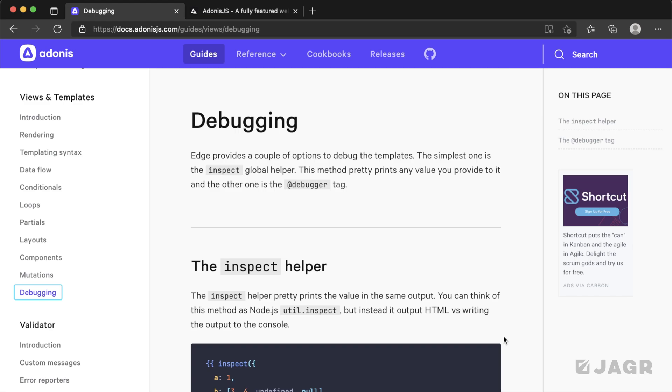Today we're going to be talking about debugging your Adonis application. First I wanted to point out that there's actually a whole page on this in the Adonis documentation that's going to cover most of what we're going to talk about here today, so definitely be sure to give this a run-through as well.